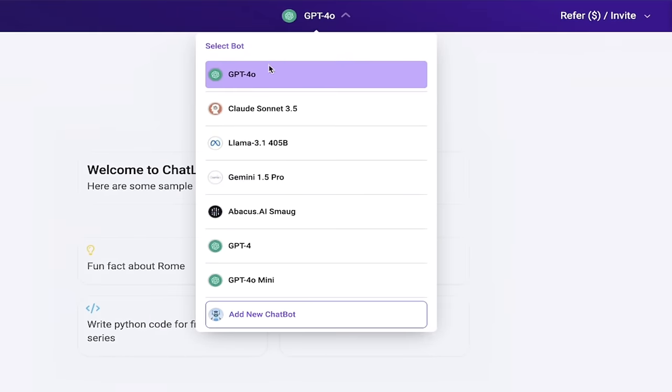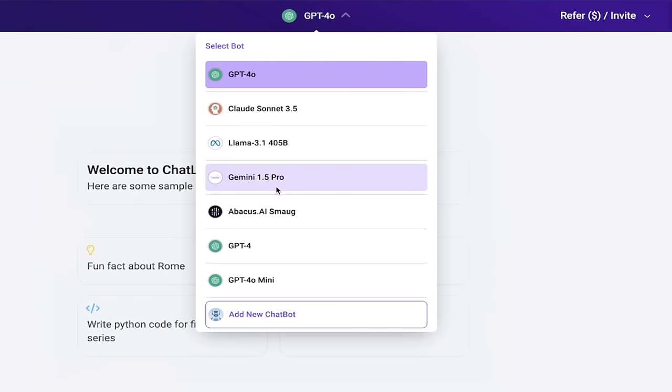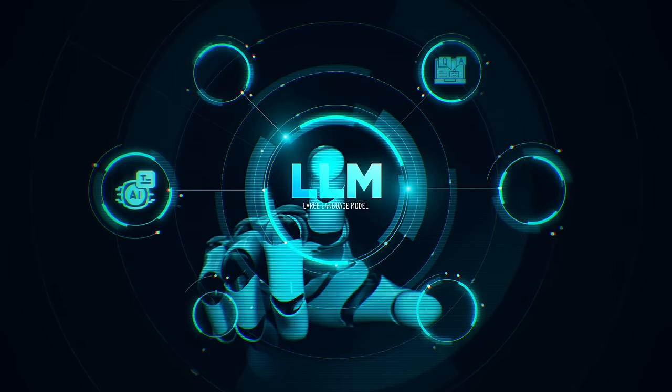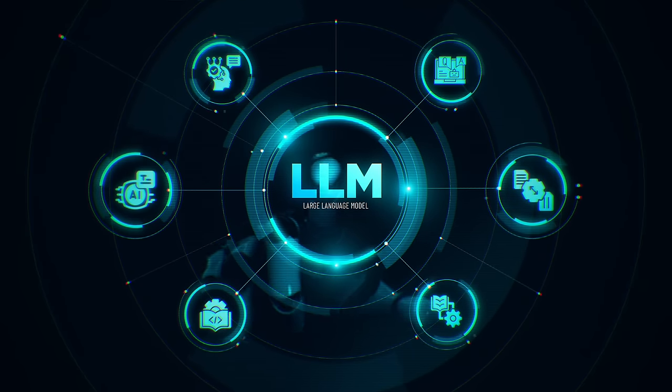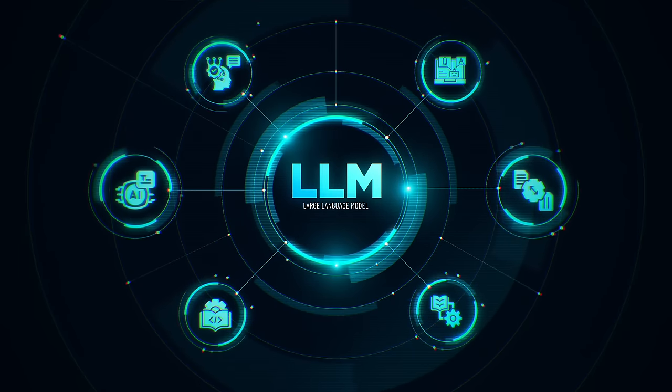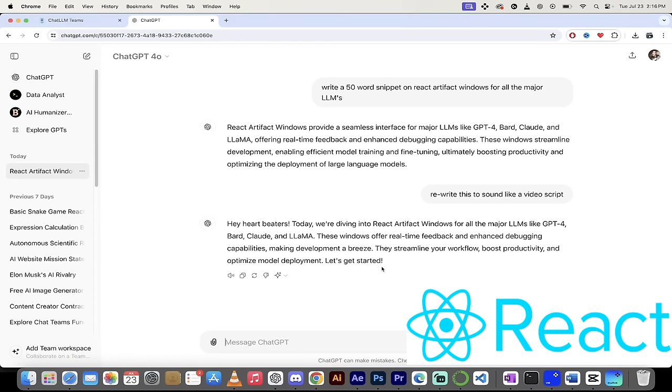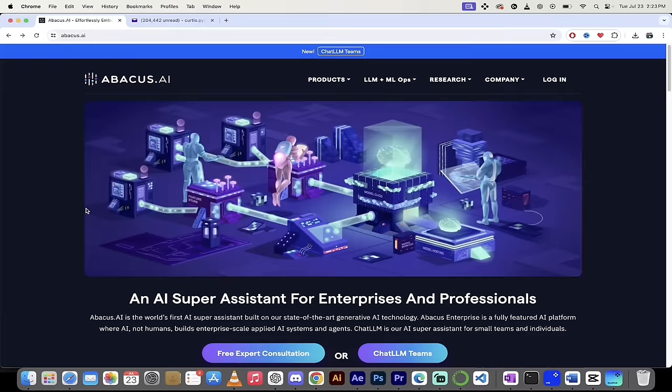GPT-4, GPT-4 Omni, Claude, Sonnet, Opus, Llama 3, etc. Guys, it is awesome. You get real-time feedback. You can boost your productivity, and it makes development a breeze, especially for all of you React developers. So let me show you how to sign up, get it going, and how it works. Here we go.